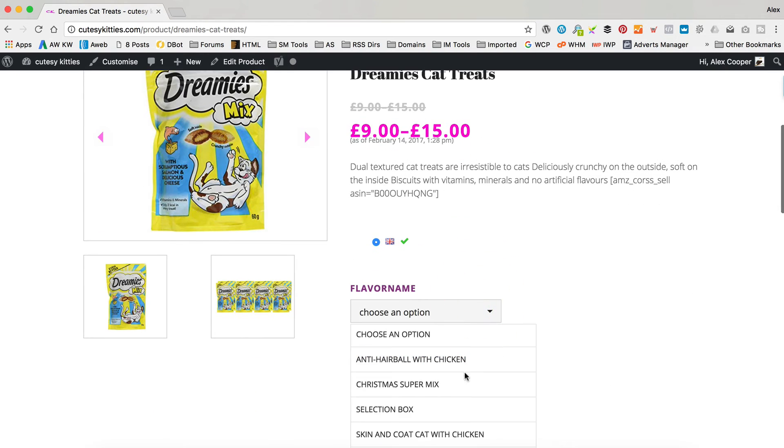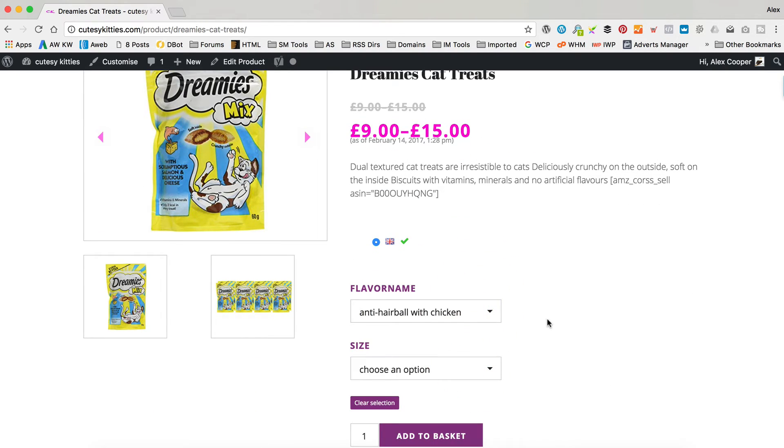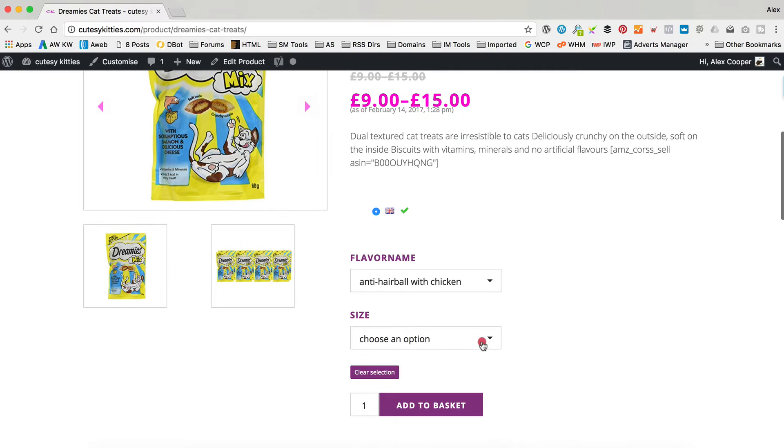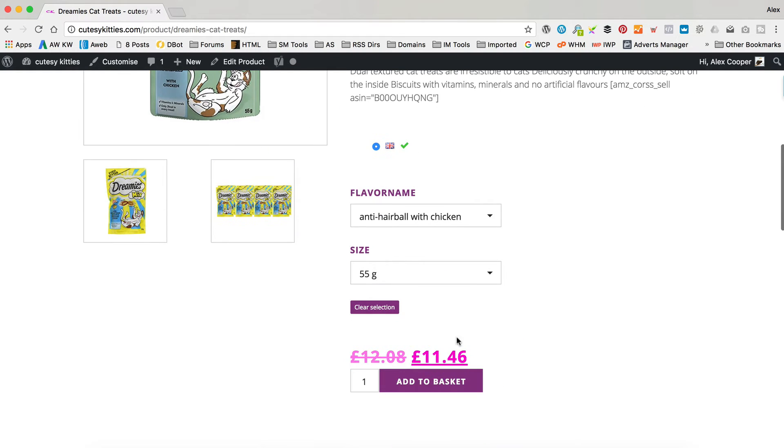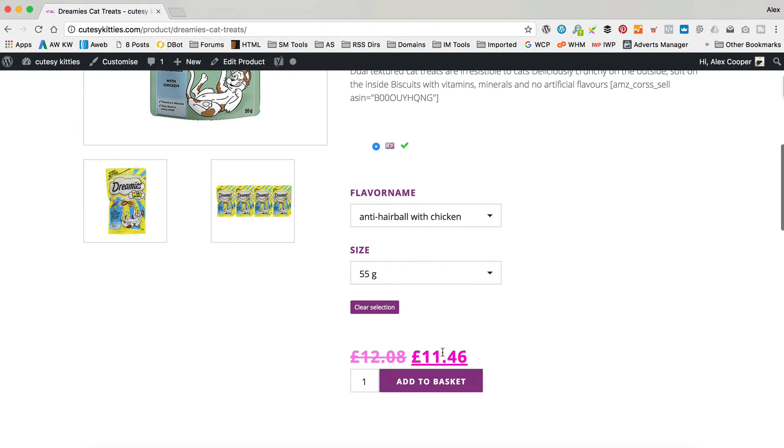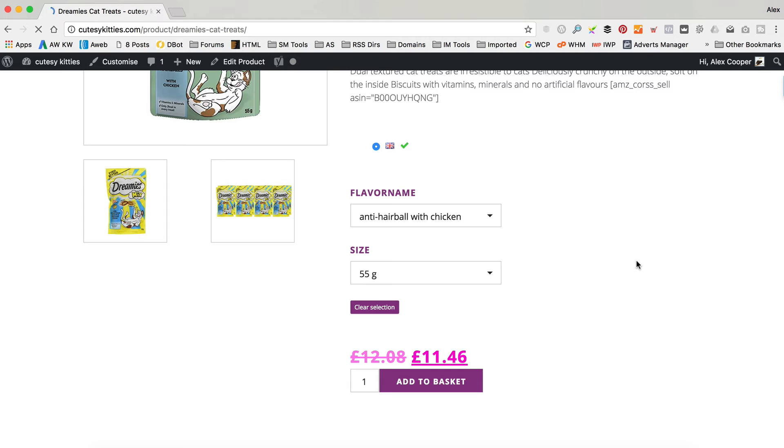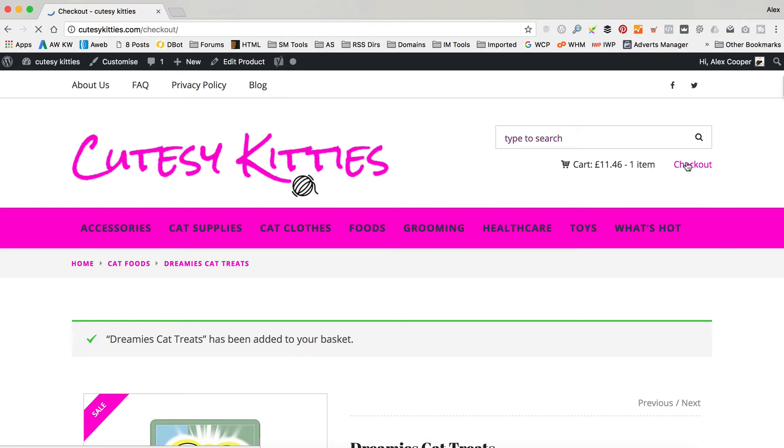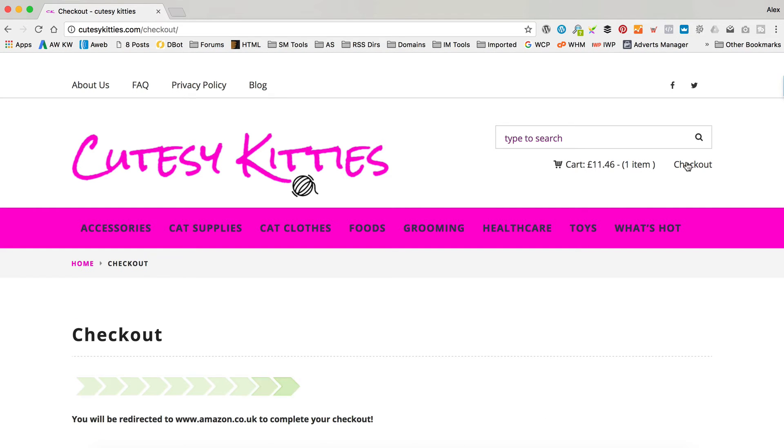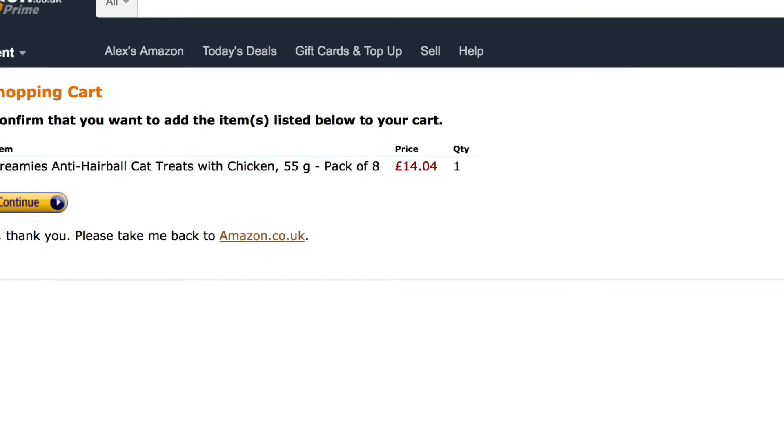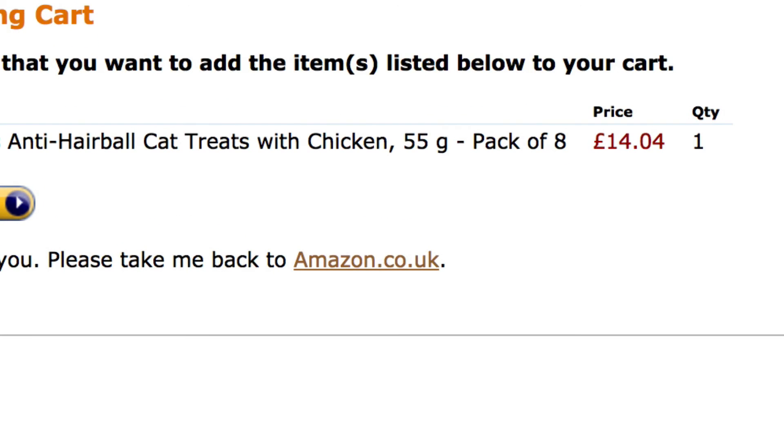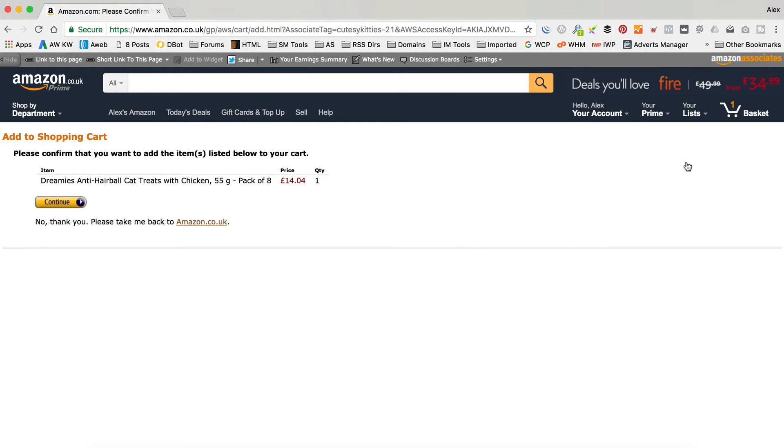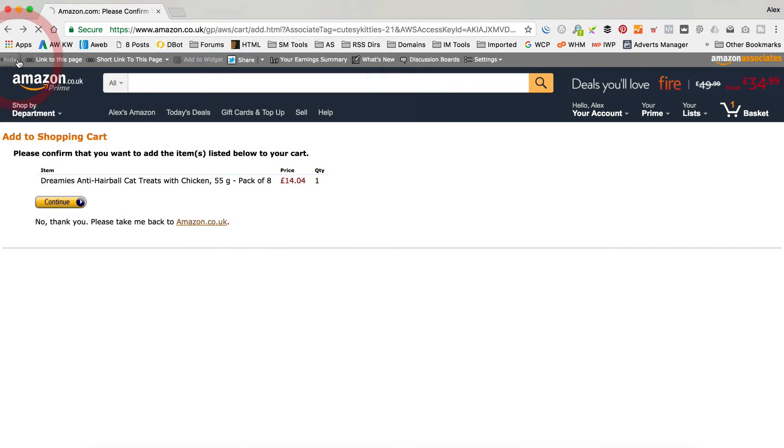And I found this example here on the cat site. So if I select anti-hairball with chicken, tasty. And the 55G, the price it's showing on here is £11.46. And if we add to basket, and then head over to Amazon via the checkout. So £11.46, remember that. Over on here, they're £14.04. So obviously, that's not right. So what could be going on here? We need to go and check a few settings.